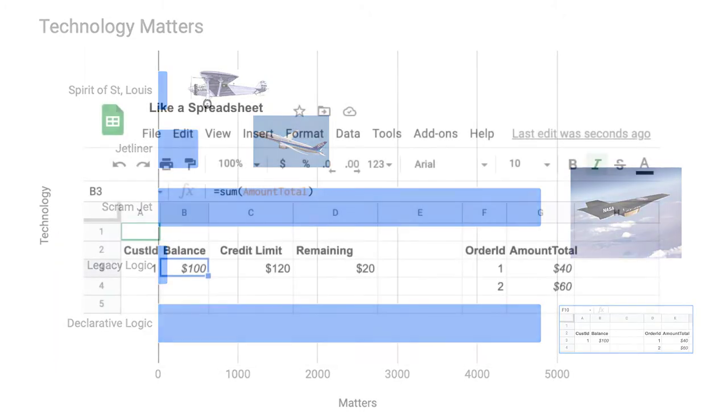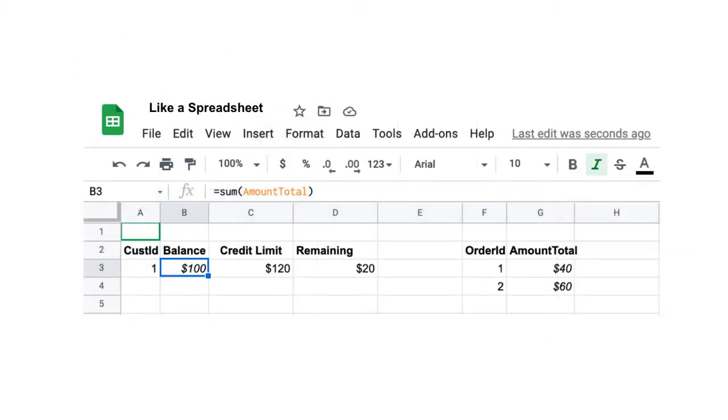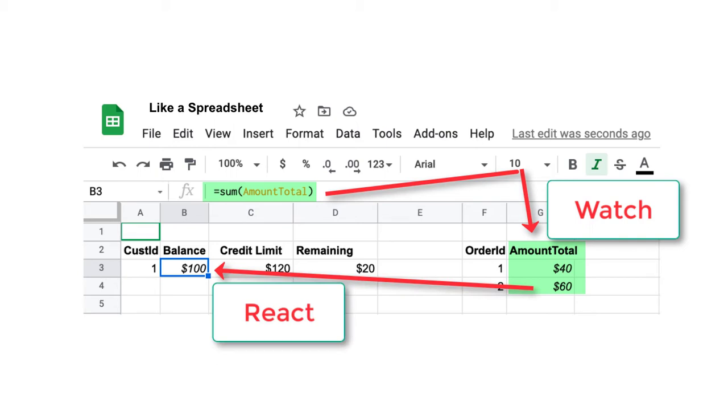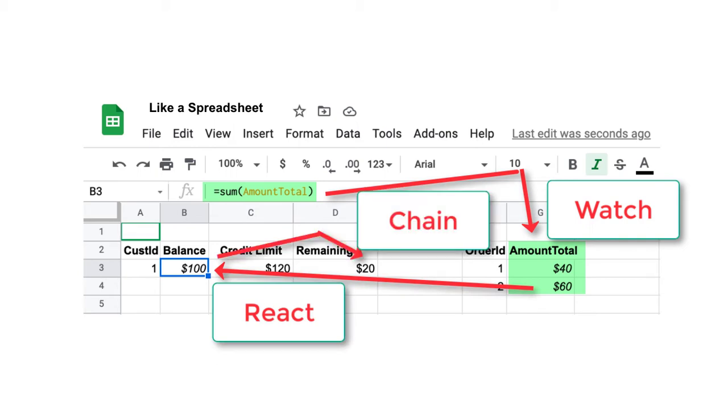The logic engine operates a bit like a spreadsheet. It hooks into SQLAlchemy events, watches for changes in referenced data, reacts by recomputing the value, and chains to referencing data.